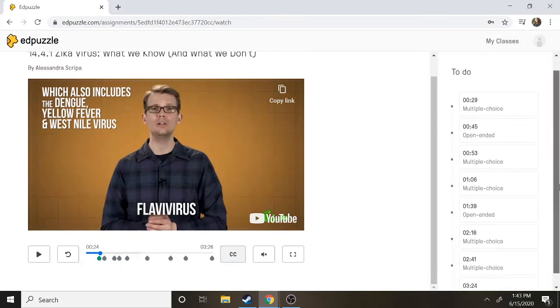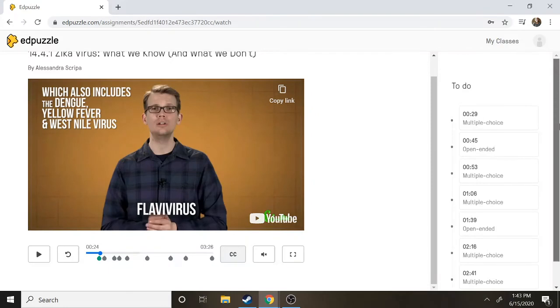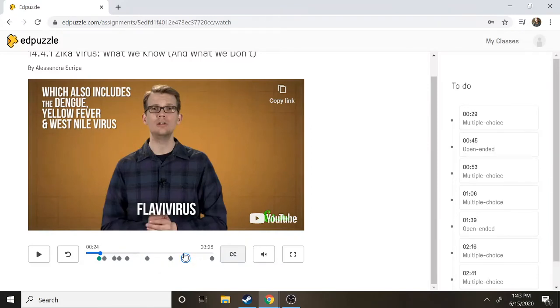All right I think that's pretty much it. There is nothing that you need to do at the end of that video. It will save automatically where you are. So say you get two-thirds of the way through the video and the class period ends, when you go home for homework it'll still be there. You won't have to start over again. It will save where you were.